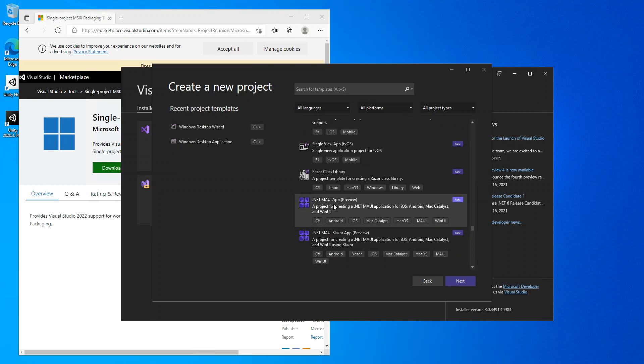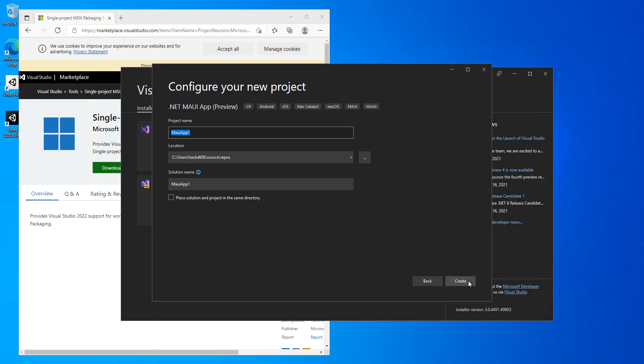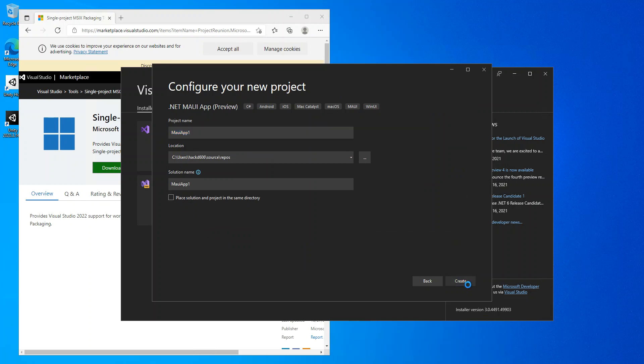Here obviously we can give our project name, set the location and whatnot, and the solution as well. We're just going to click on create.